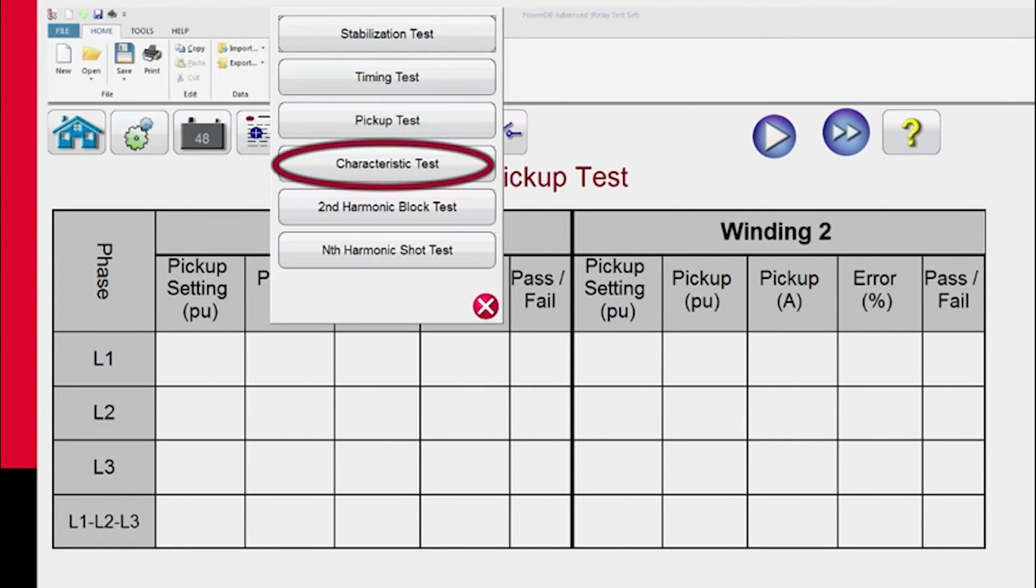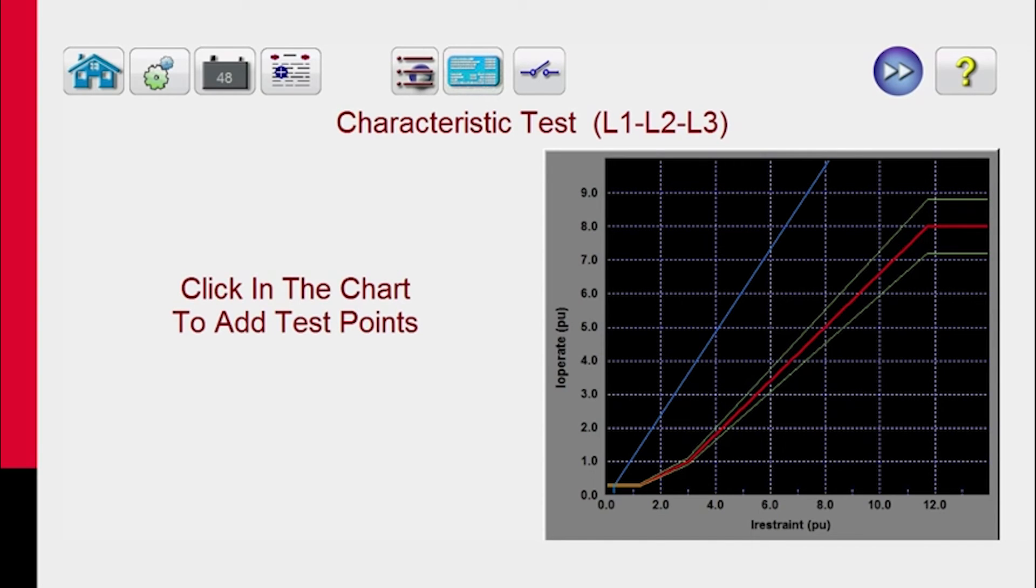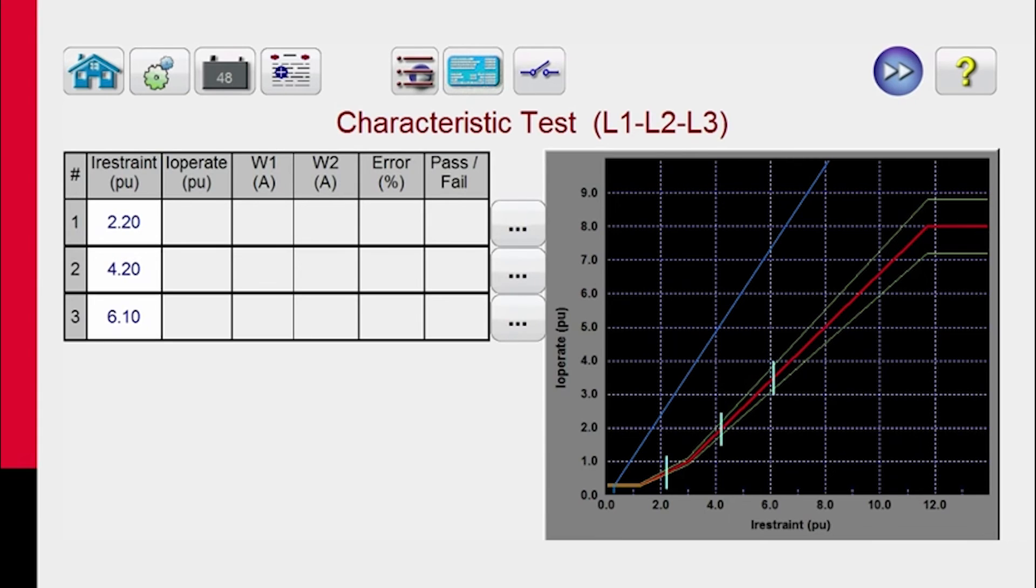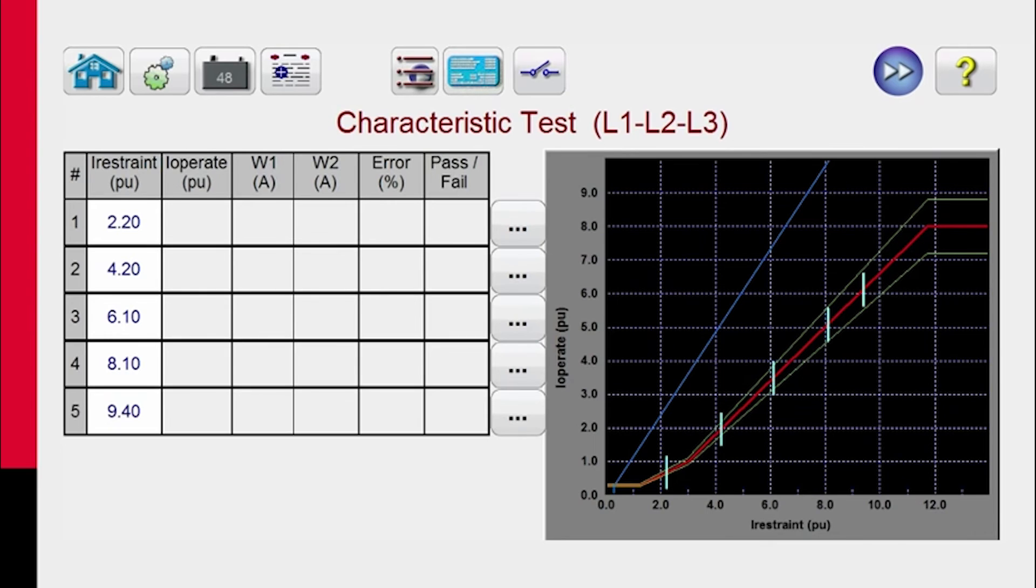And then the characteristic test, let's go ahead and do a simulation here. What we see is the characteristic for the relay based upon the setting values that we input. All the user has to do now is come in and touch the screen where he wants a test line. And it will automatically calculate all the test currents he's going to need to perform that test at that particular test line.